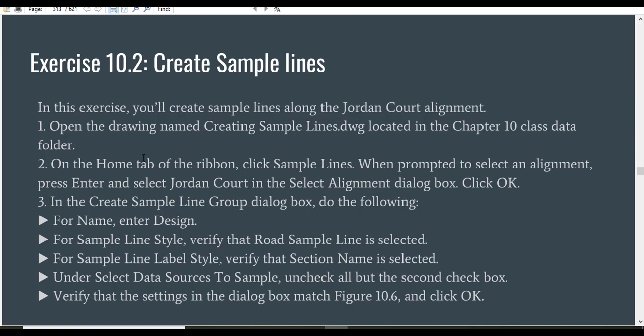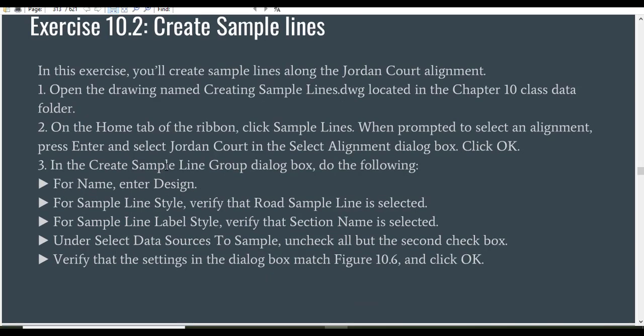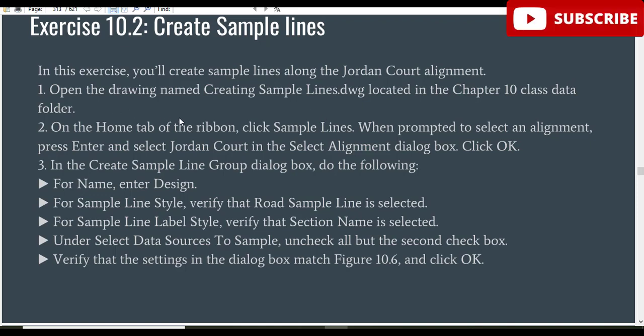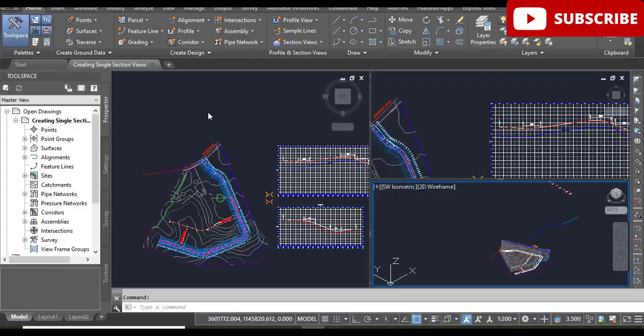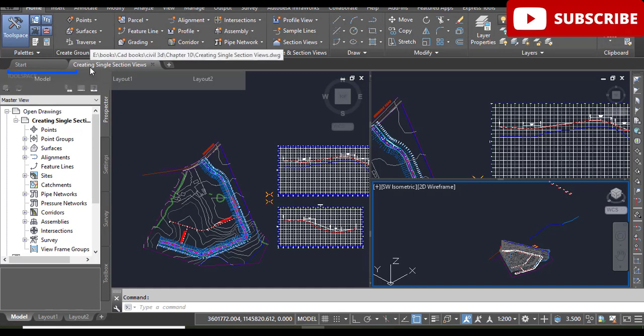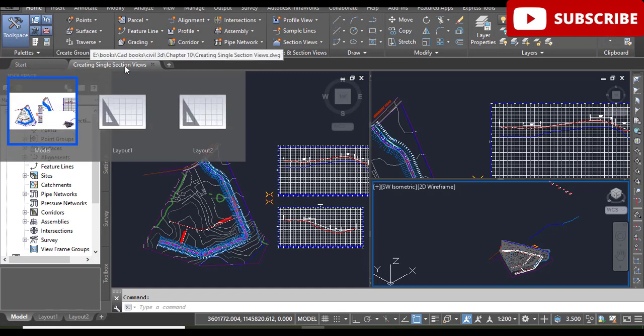We will learn how to create sample lines along the Jordan Road alignment, which we are working with in a real-time project in our exercises. Open the drawing. Step number one: open the drawing named Creating Sample Lines located in the Chapter 10 class data folder.